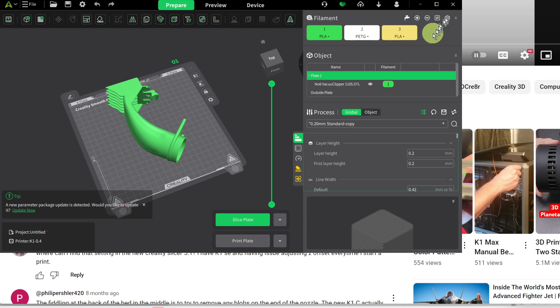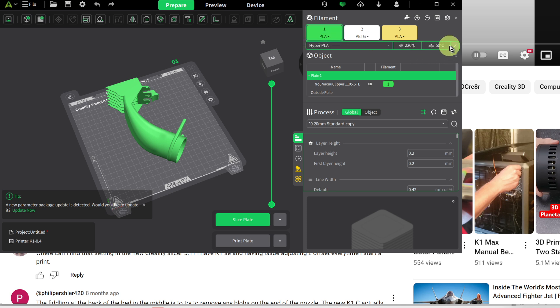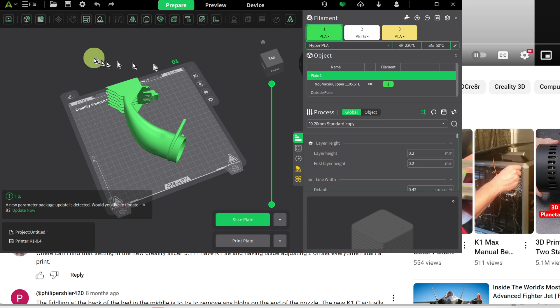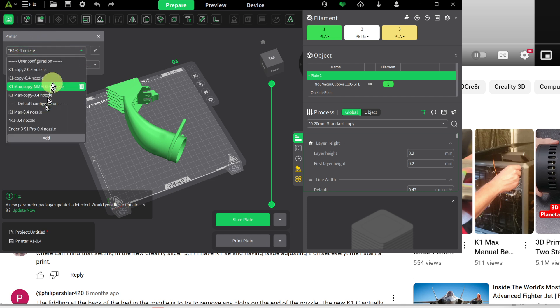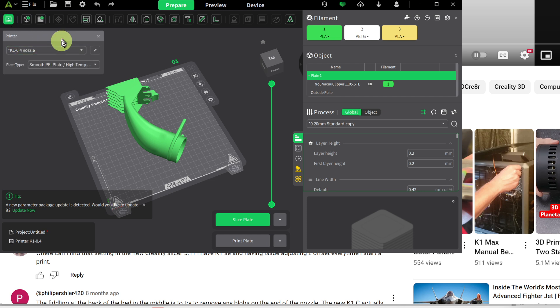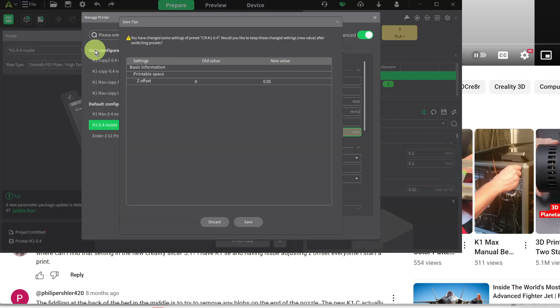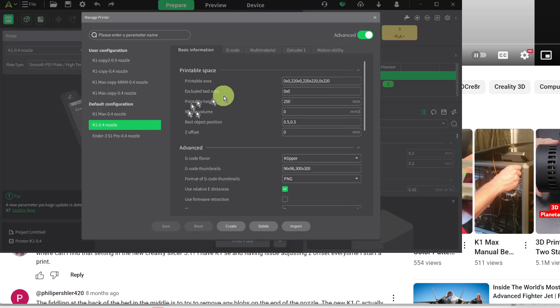You got this settings over here. You got the settings over here. You got these settings over here. A sneaky one is over here. So if you hit printers here, now here's your printers and here's where you select which printer you're using. And here's where you edit the printer settings. And in here is where you can adjust the Z offset.